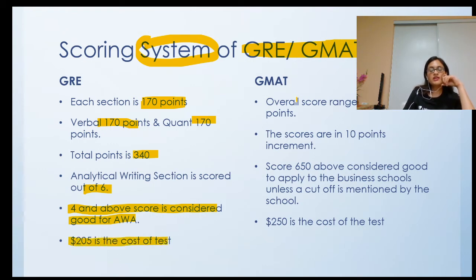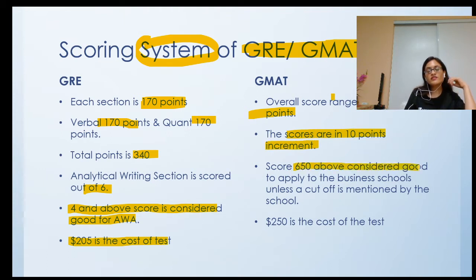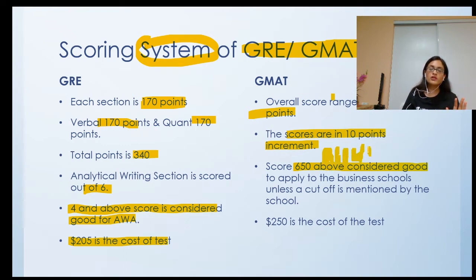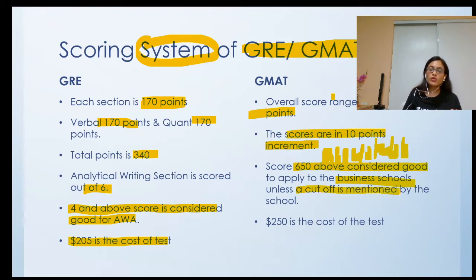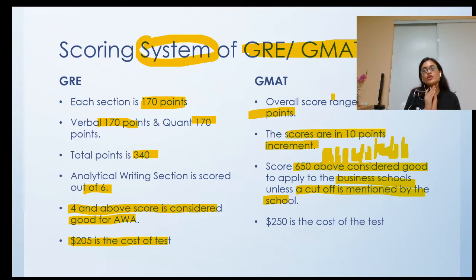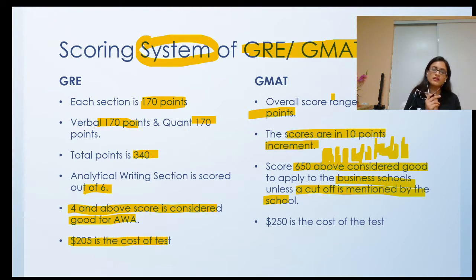In GMAT, the score ranges from 200 to 800 points, increasing in 10-point increments. A score above 650 is considered good or acceptable to apply to business schools, unless a university specifies a cutoff. If a school requires a minimum score of 700, then you need at least 700 — having less could result in your application being rejected.